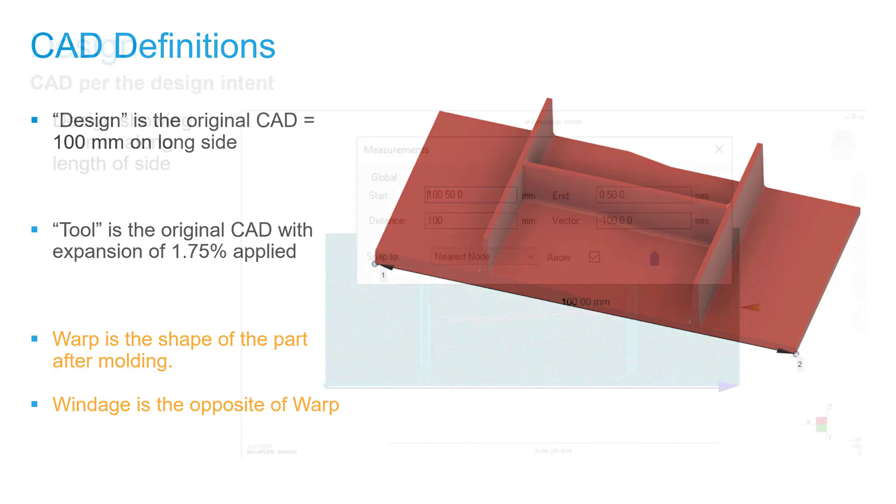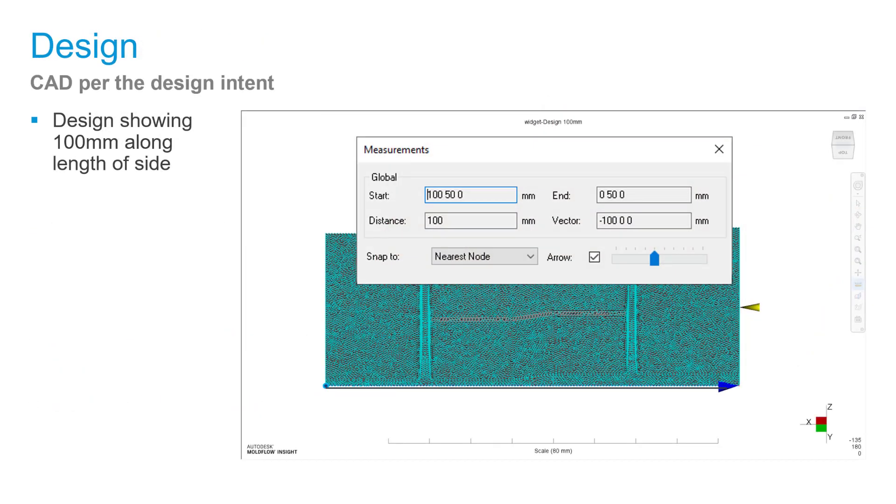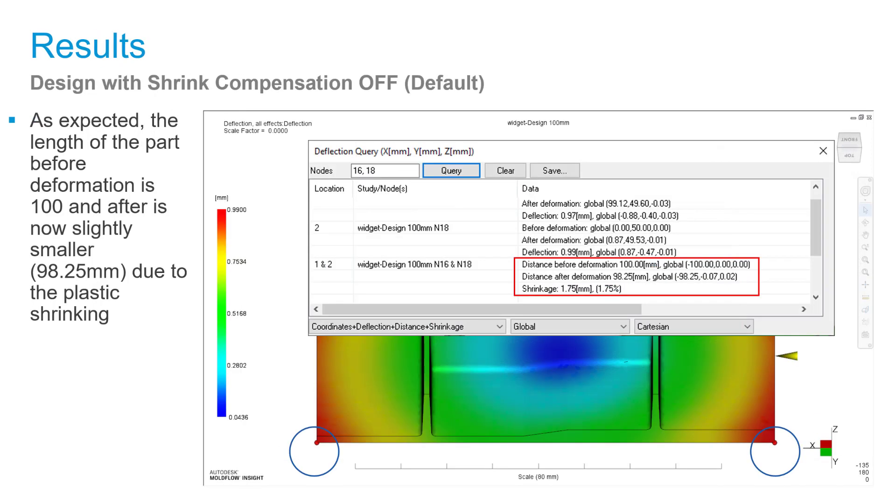Let's take an example of this design. As I mentioned earlier, this is a part which has a length of 100mm. When we did analysis and I tried to measure these two points end to end, as I can refer with the round circle over here, it shows that distance before deformation is 100mm—that's what we measured in the CAD. But distance after deformation is 98.25mm, and it also gives a shrinkage of 1.75 percent.